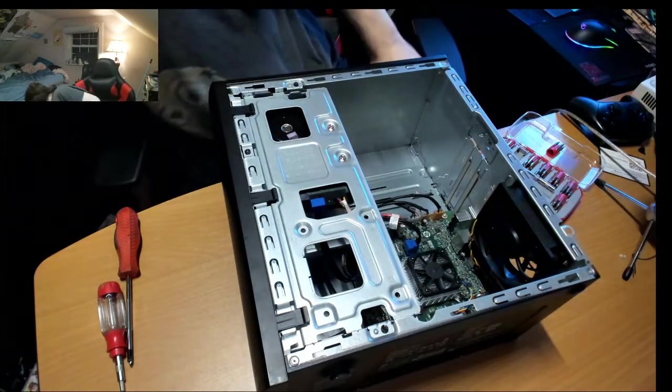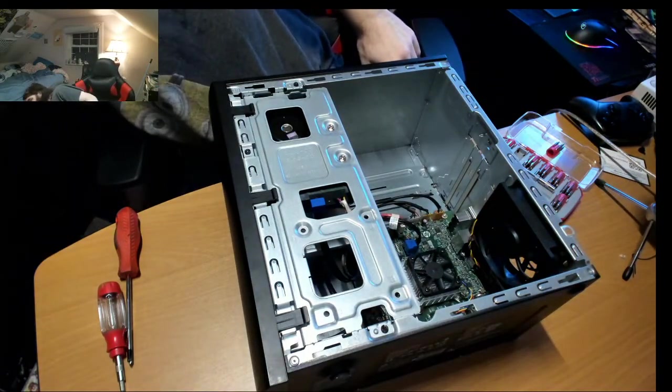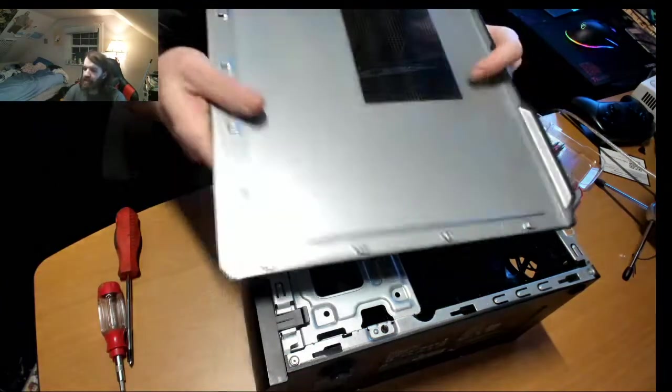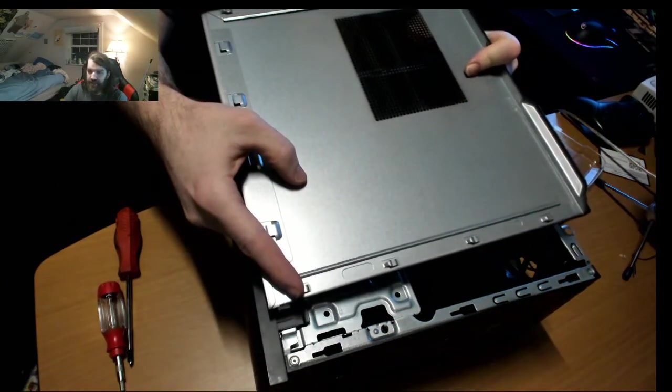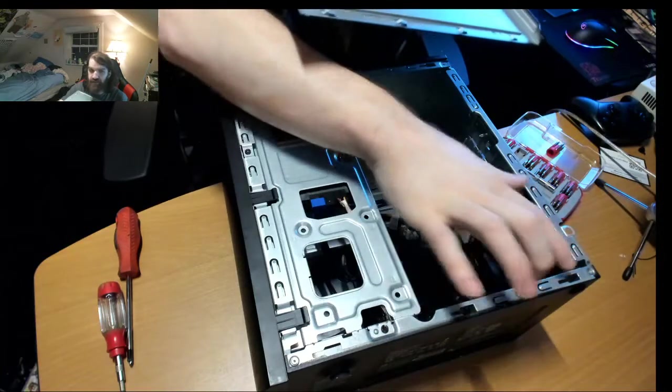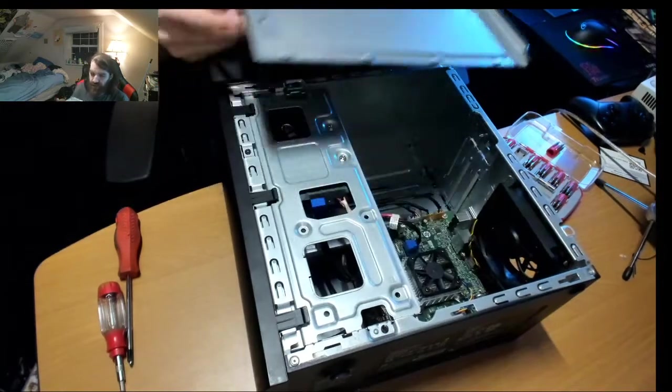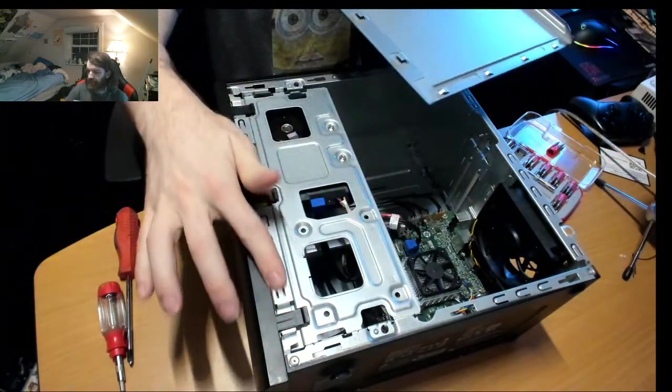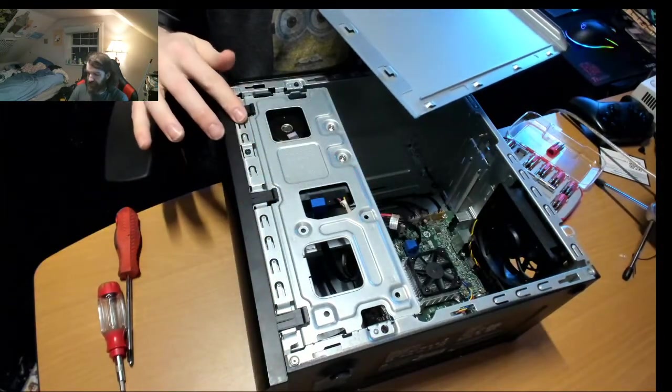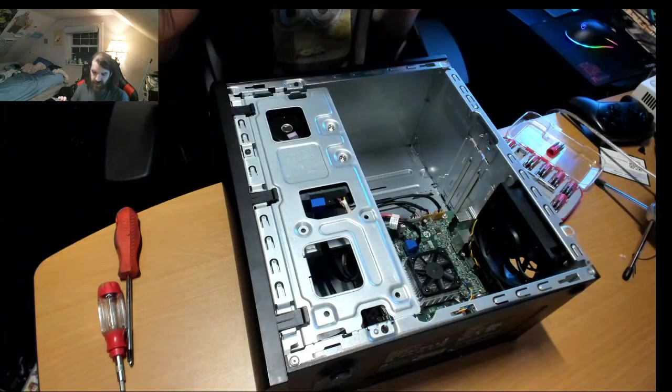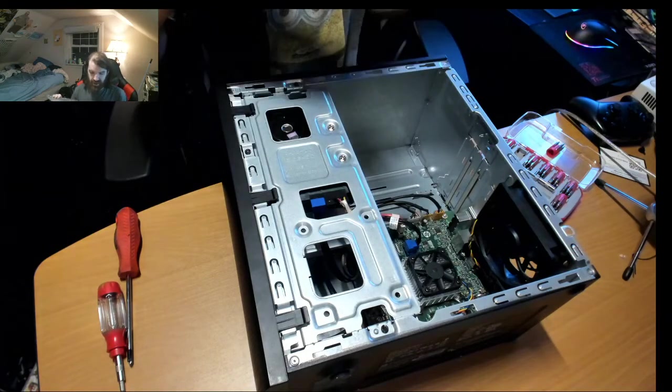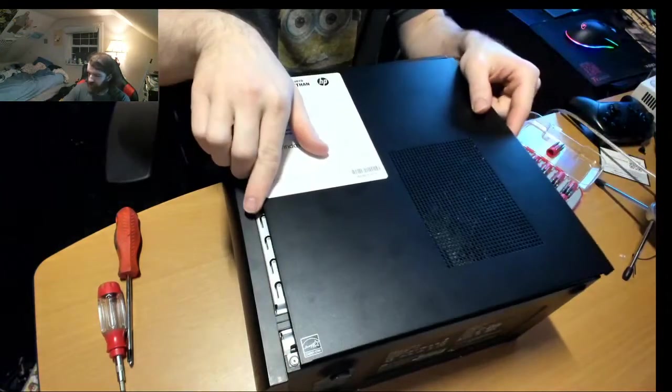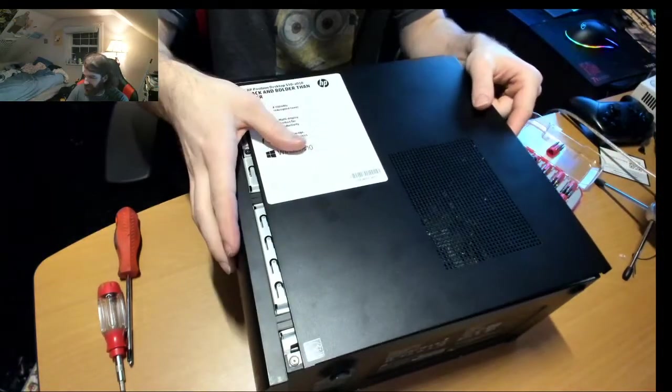Well there you have it. Now you go to your side panel and you line up these little lock pins with the holes on the case, and these will slide in and lock up here. And that is it, that's how easy it is to install a hard drive into this HP machine.